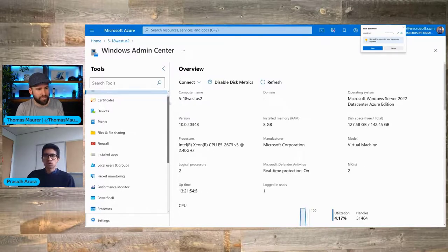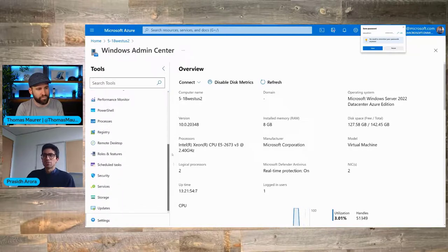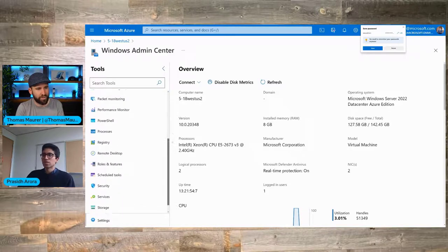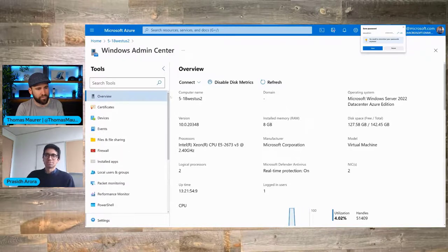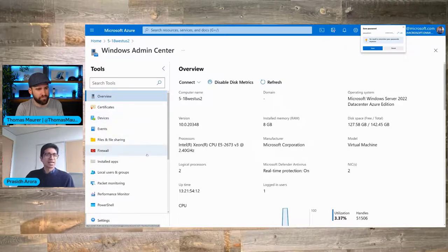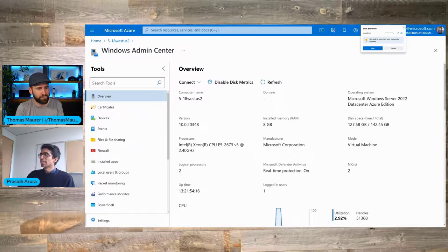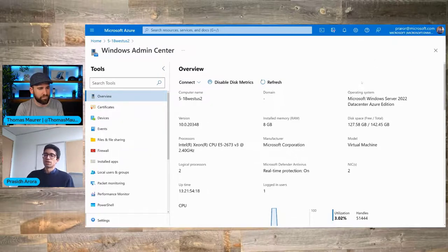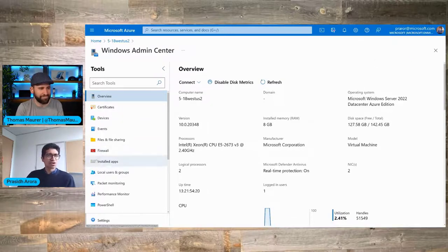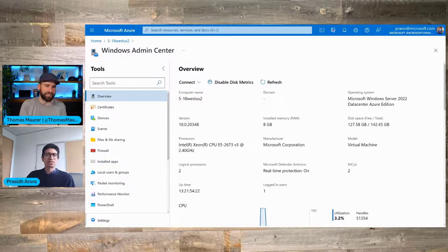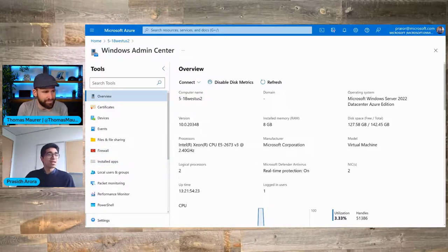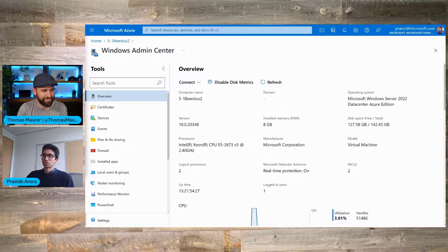You'll see the same full UI of Windows Admin Center that you saw for your IaaS VMs, except now for this on-prem Arc-enabled machine. It's the same set of tools — certificates, devices — everything you would really need to manage your Windows Server machine, natively in the Azure portal. And this time, truly from anywhere. No networking requirement, no inbound port connectivity requirement — none of that is required to manage this Arc-enabled server.